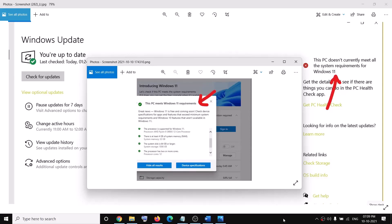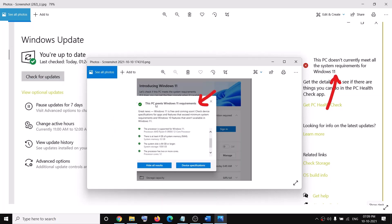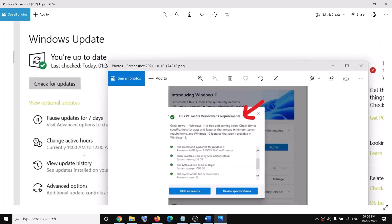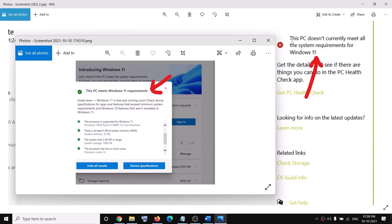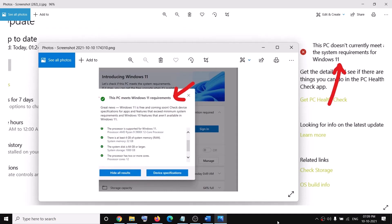Hello guys, welcome to my channel. When you run the PC Health Check app on your computer and it says this PC meets the Windows 11 requirements, but when you go to Windows Update on the right-hand side it says this PC doesn't currently meet all the system requirements — if this is what is happening, please follow the steps shown in this video.